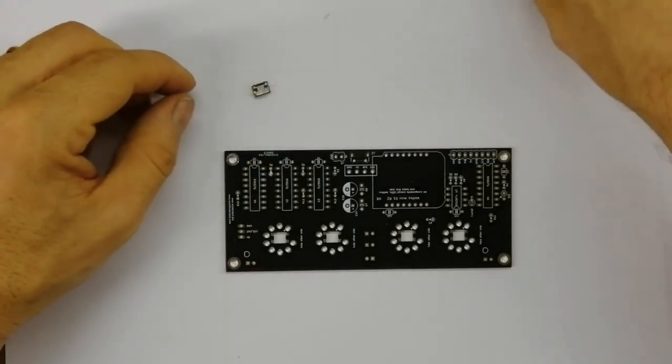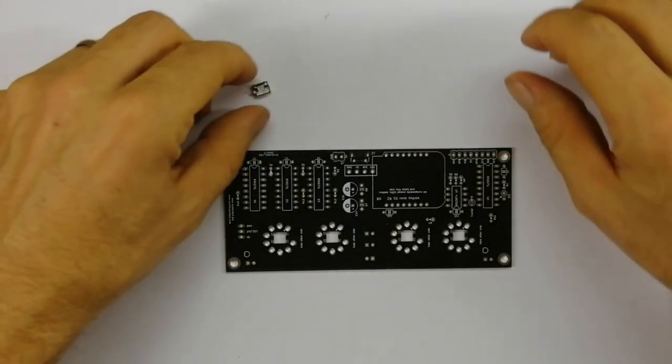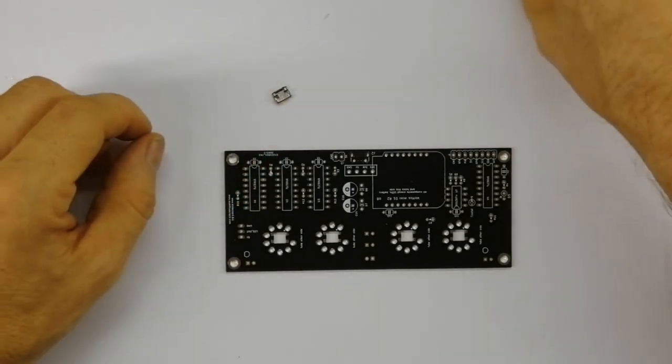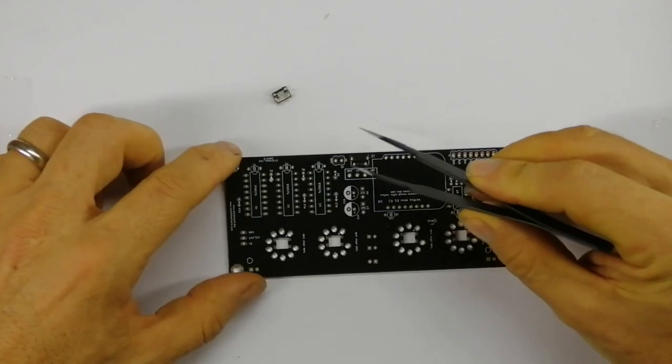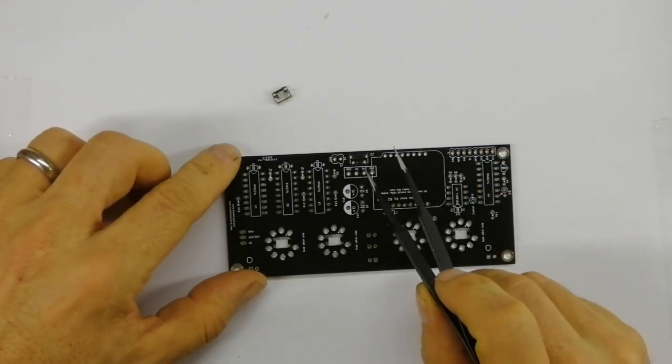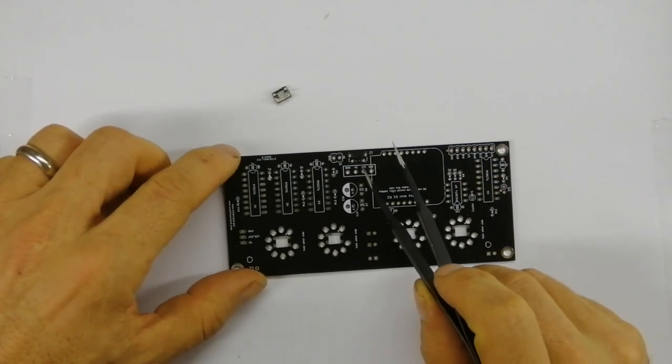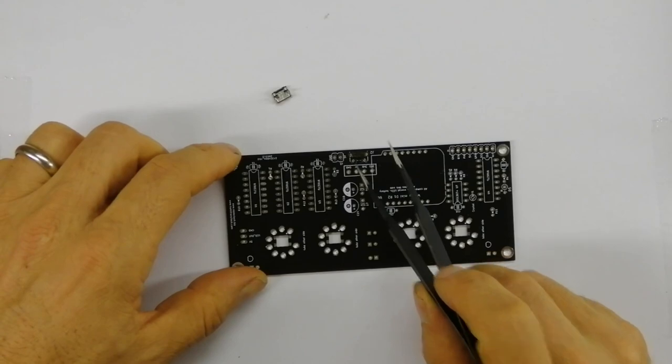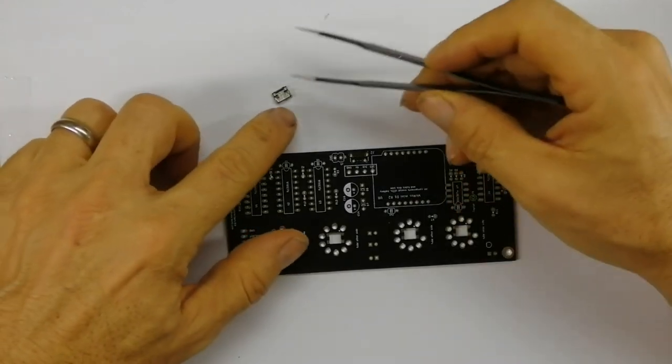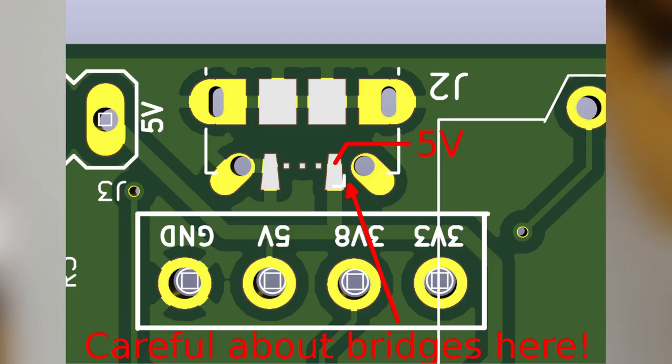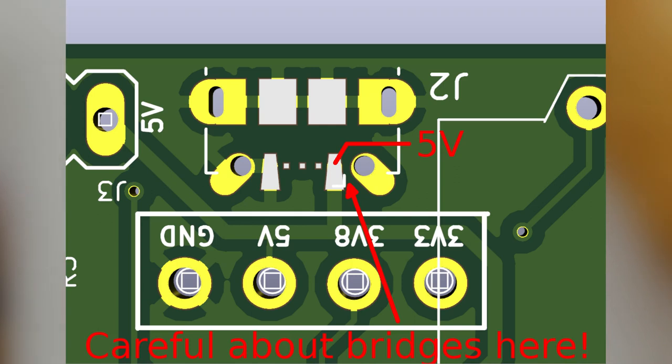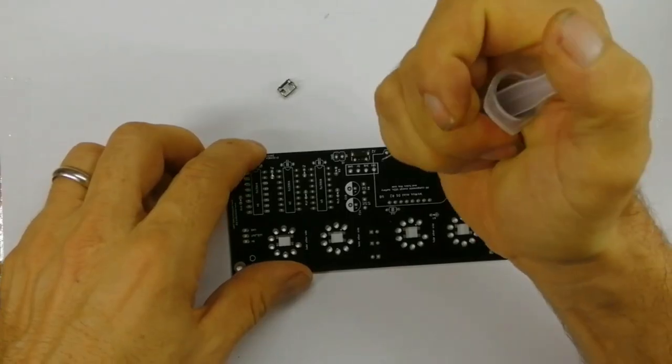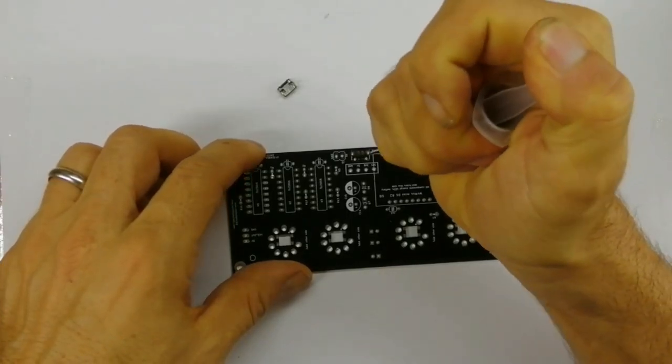We're going to put this connector on and connect the plus five volt and zero volt terminals to the tiny terminals here. The way I go around this is I actually use solder paste.